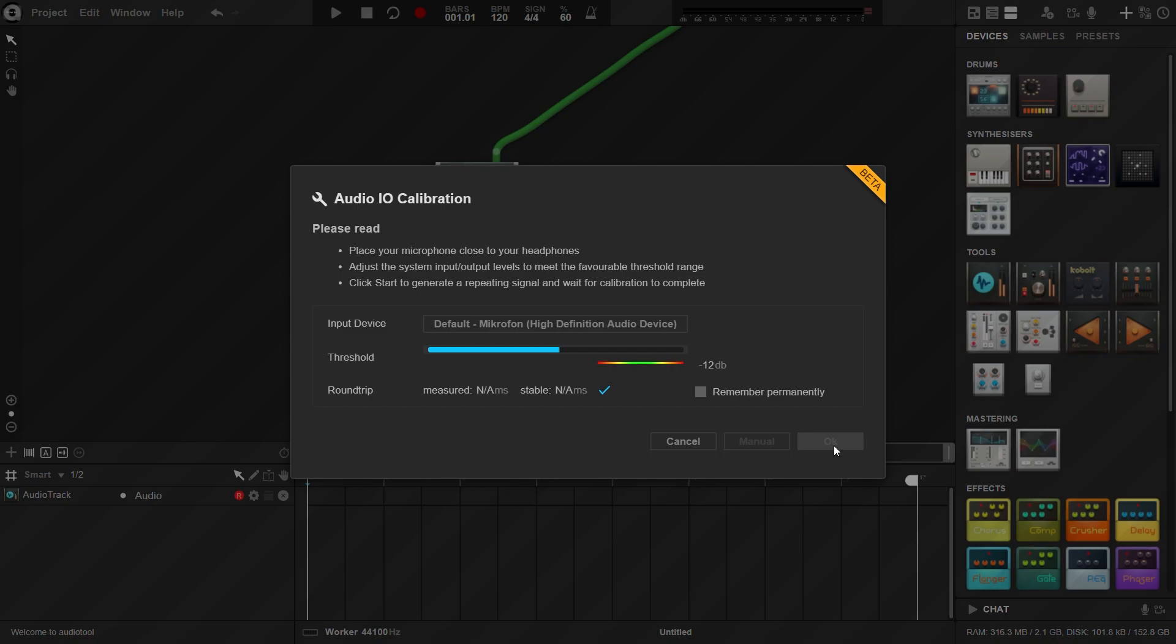If you want to record an instrument, make sure to turn off your speakers before you connect the output of your audio interface to the input, then click start and wait for the calibration to complete.